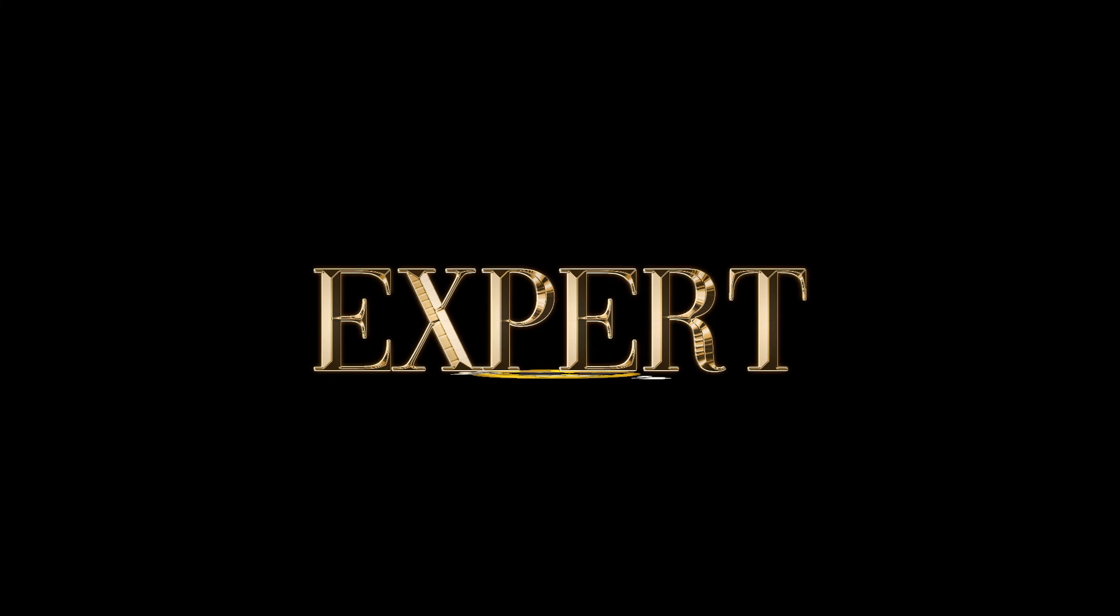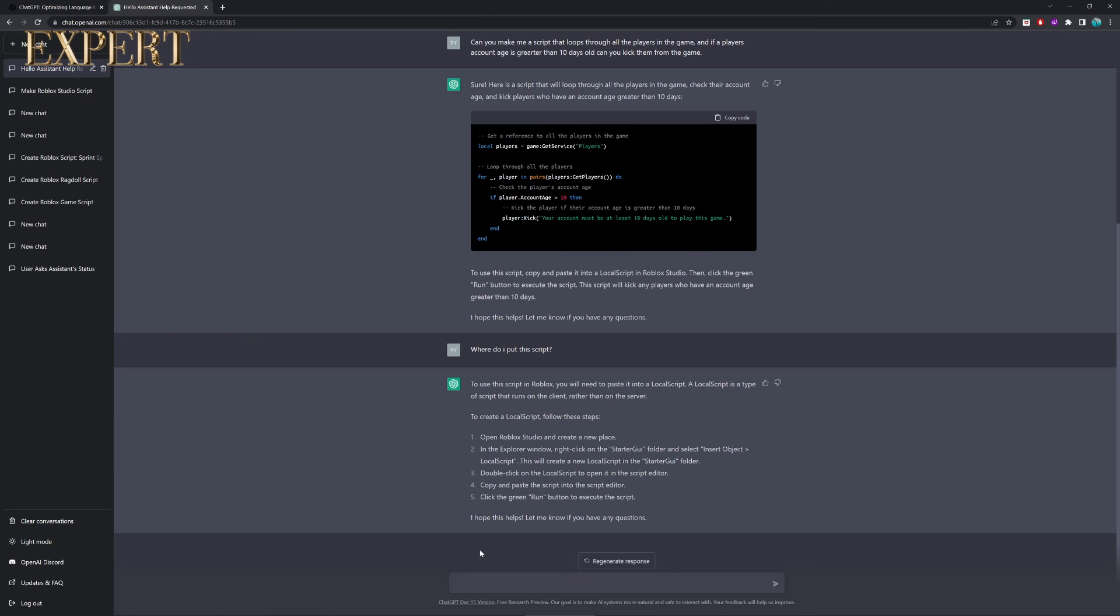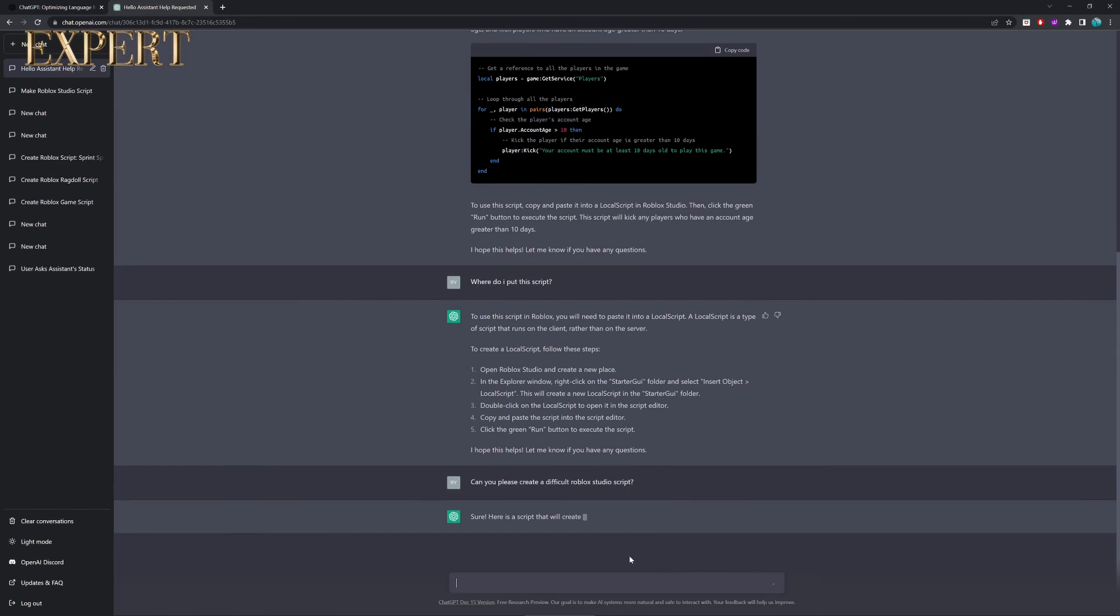Now, that's all good, but let's try with the final test and that's going to be an expert level code. And for this one, we're just going to be asking it to generate a very difficult script and then we're going to paste it into where it tells us and if it works, it works and if it doesn't, it doesn't.